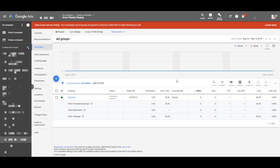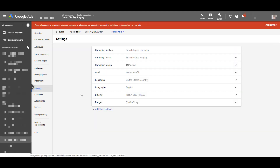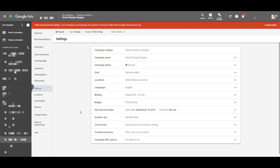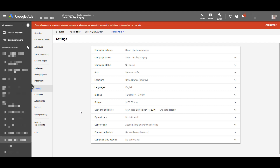Smart display campaigns don't allow most of the same optimizations you'd do in a regular display campaign, but there are a couple we can use to make sure they perform as well as possible. Let's hop into the settings tab. If you click on Additional Settings, it opens up extra options — the two I want to focus on are conversions and content exclusions.